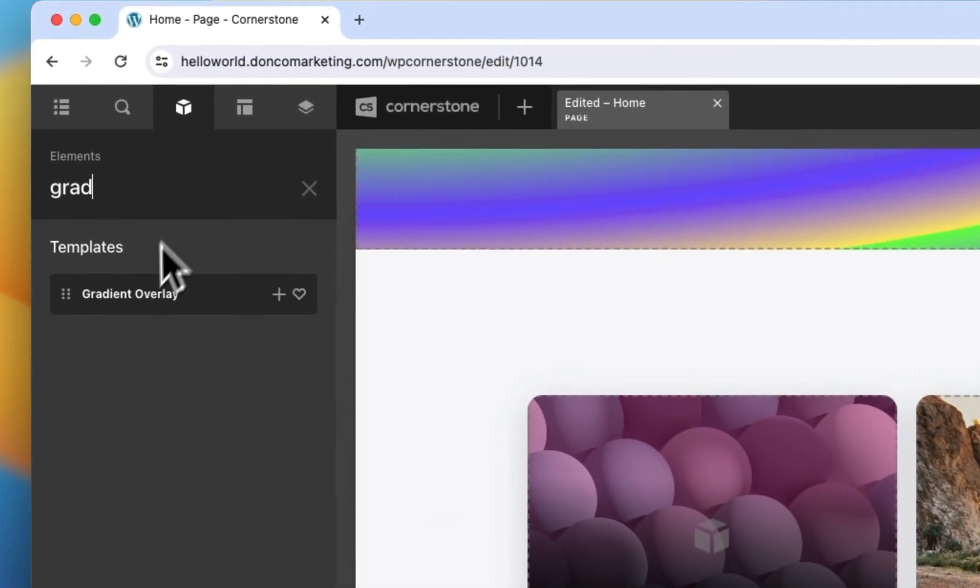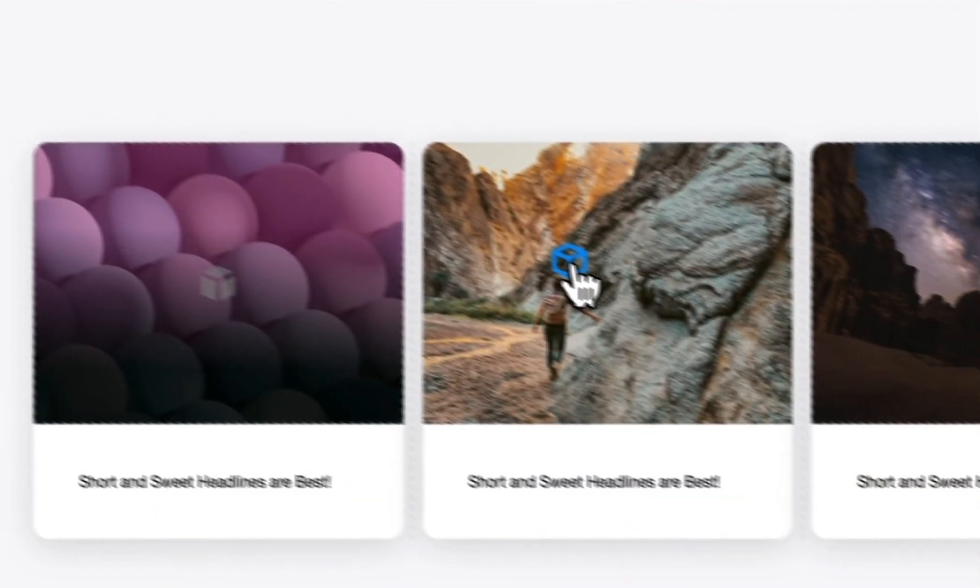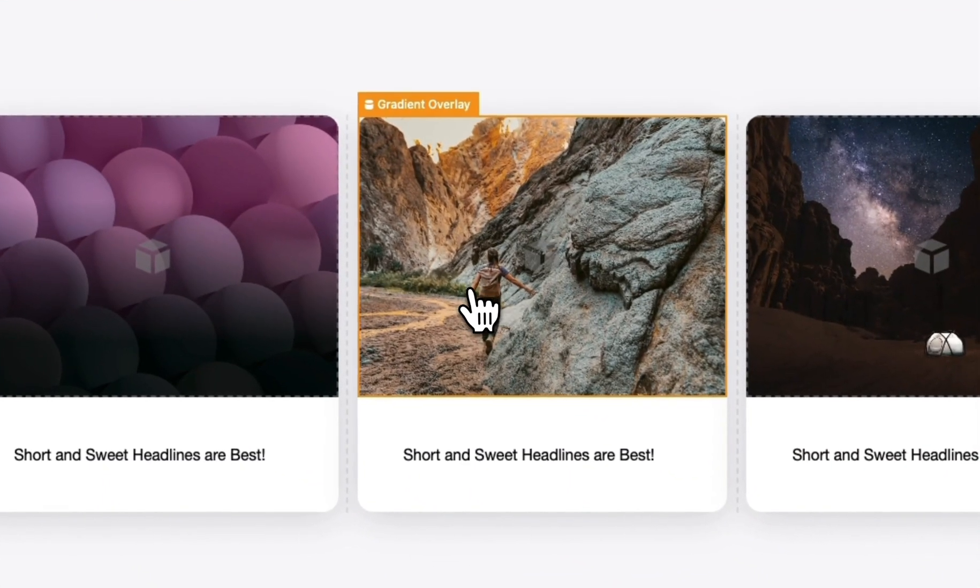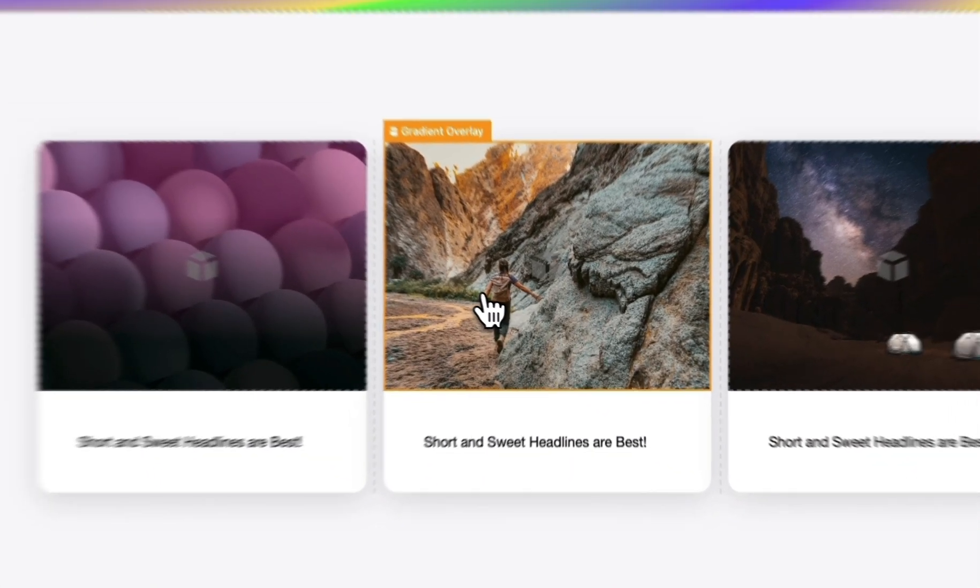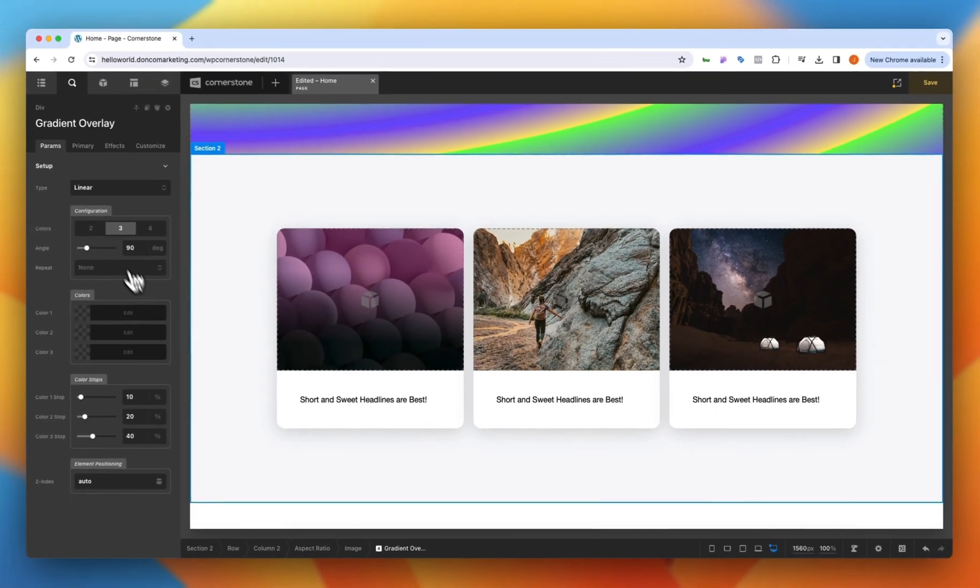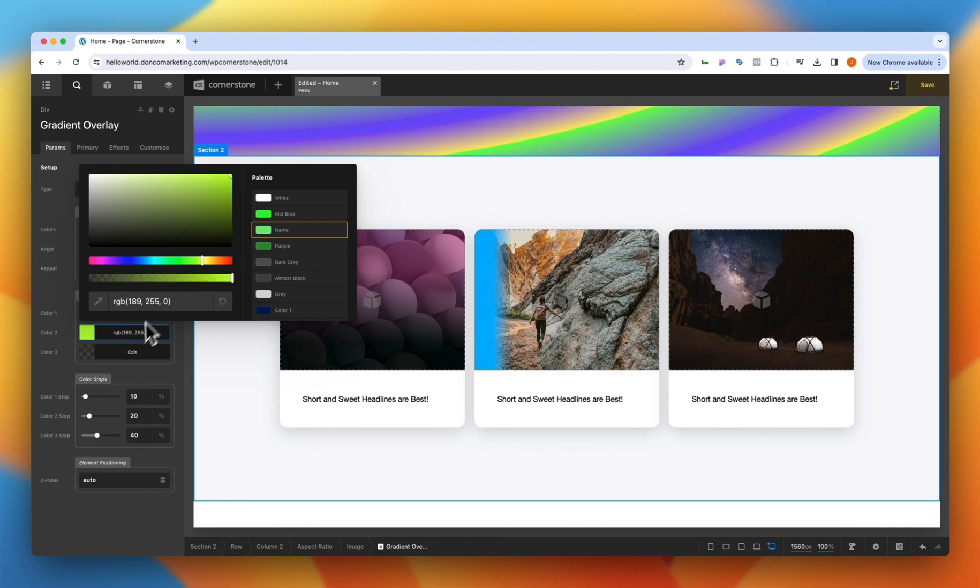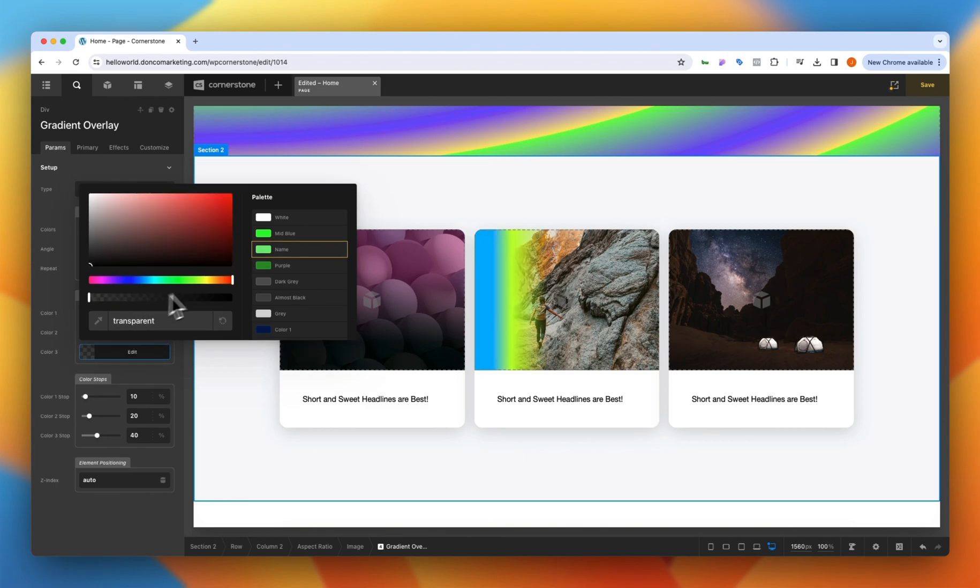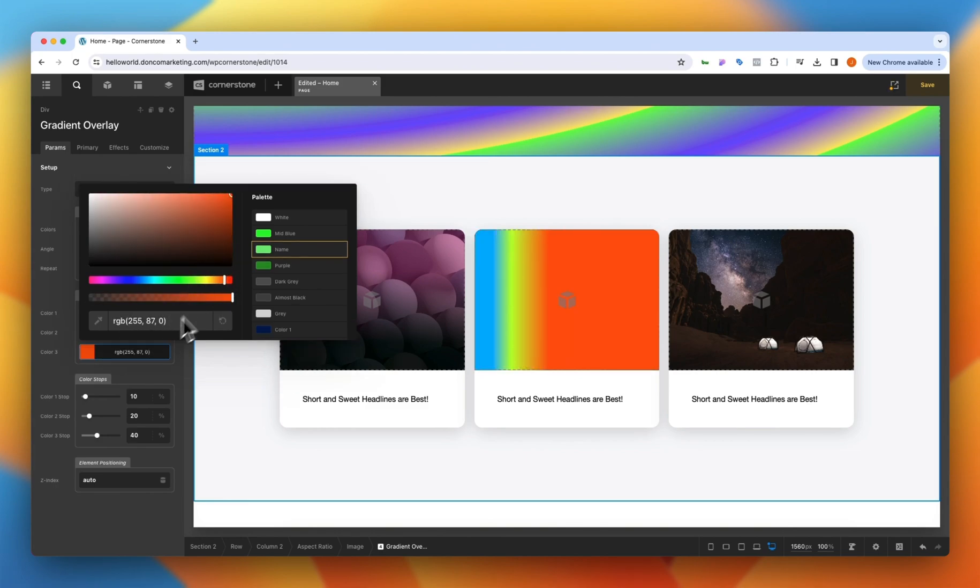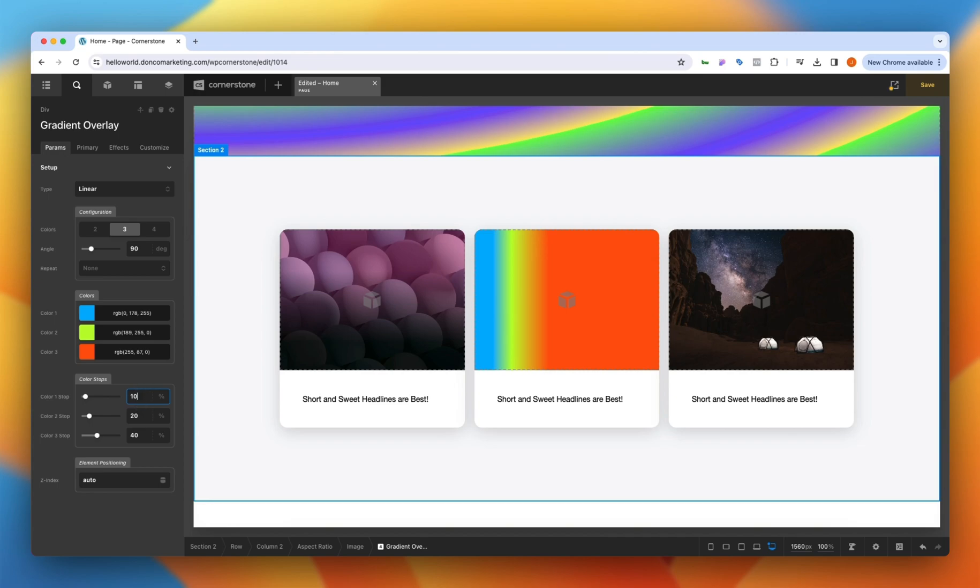We could do this again, we could grab the gradient overlay, drag it out onto this div here and then in this one we could use three colors and we're just going to have a little bit of fun here. We'll go yellow and then we'll go orange and we're going to want some transparency on these but let's go ahead and work on our color stops first.